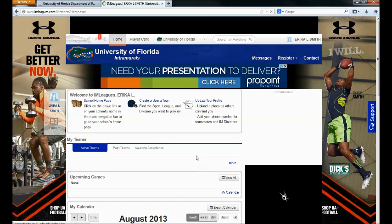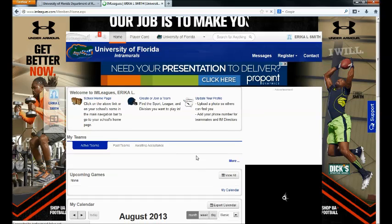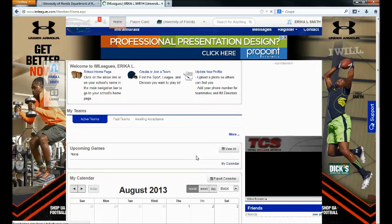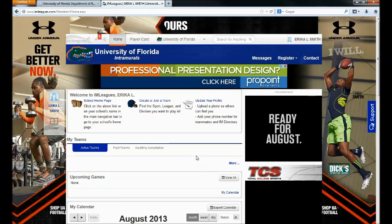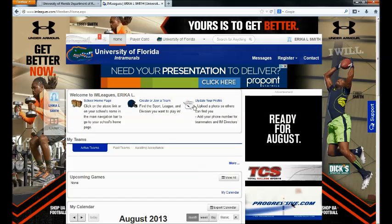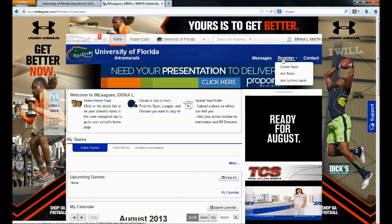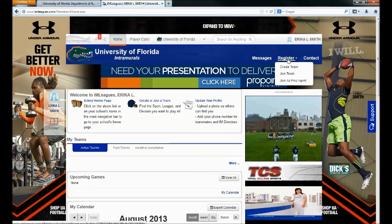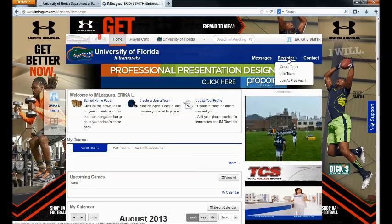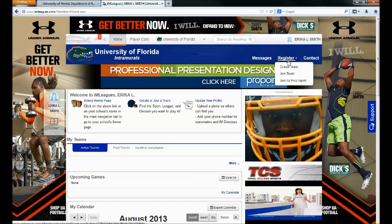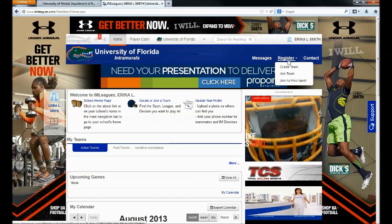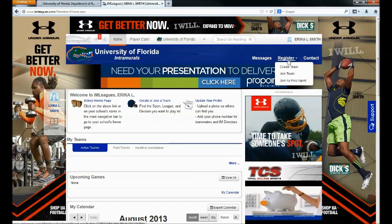This will then bring you to the IMLeagues main homepage, which you will see every time you log in to the IMLeagues system. From here you can use many different features, including registering a team, signing up on a team, or joining as a free agent.